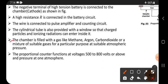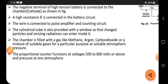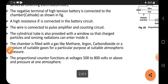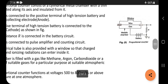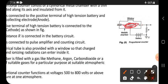The chamber is filled with a gas like methane, argon, carbon dioxide, or a mixture of suitable gases. For a particular purpose, it is kept at a suitable atmospheric pressure — we must keep the pressure at one atmosphere. So the tube may contain these gases at one ATM pressure.